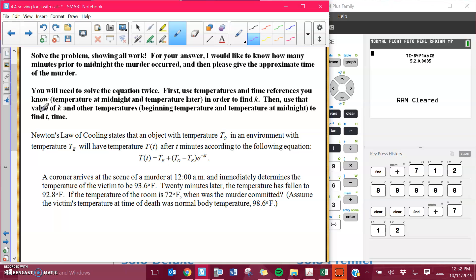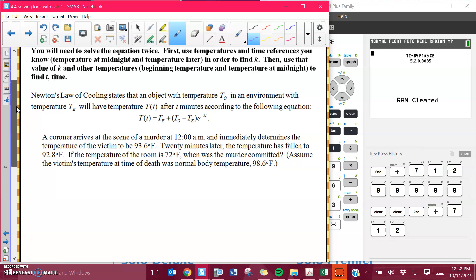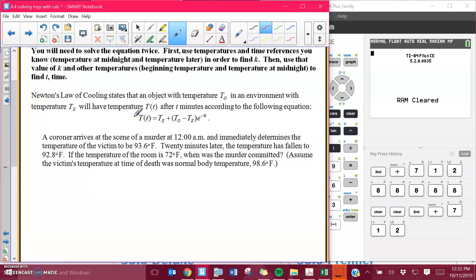The first thing you have to find is K, which is your rate, and then you're going to use that value of K in order to find the time that it's been since that murder. We talked a little bit about Newton's Law of Cooling. It basically just says that as a body gets more and more dead, they also get more and more cold. So this is the equation that they use in order to solve murders, and this is how you can model the temperature of the body.